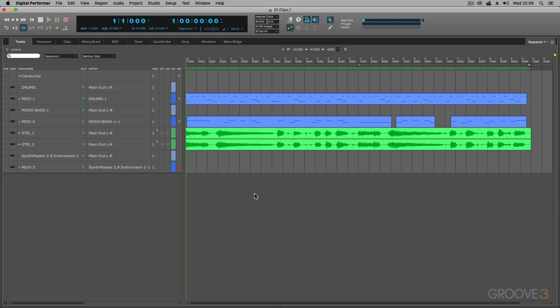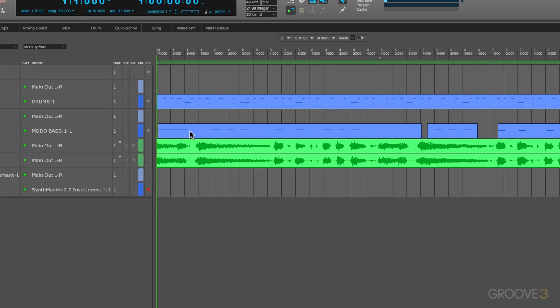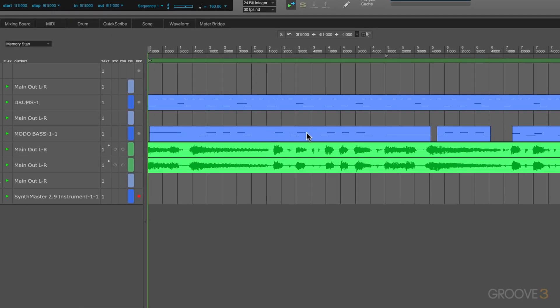Now, you can convert any region into a clip and then with that you've got some extra benefits on how you can use clips within the different windows and in the clip window. For example, let's take this MIDI part over here. This is a base part.